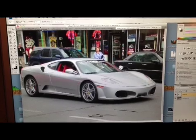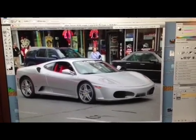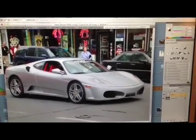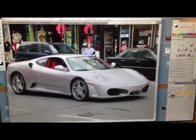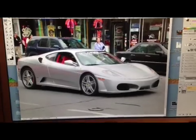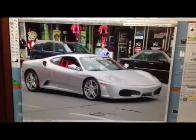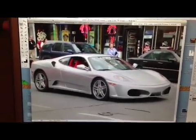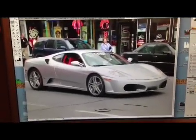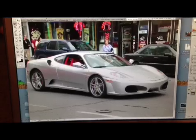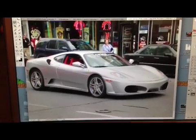Okay guys, it's me, you know me. I figured I'd hook you guys up and show you basically how to change the color of your car in Photoshop, because so many people want to know. I'm a nice guy, I'll help you out.